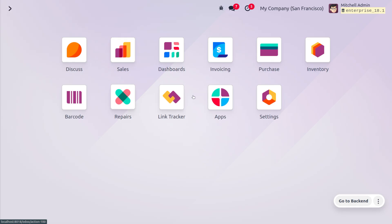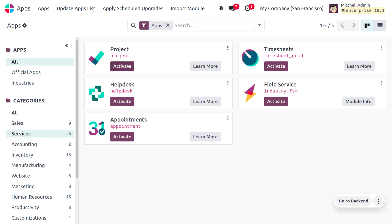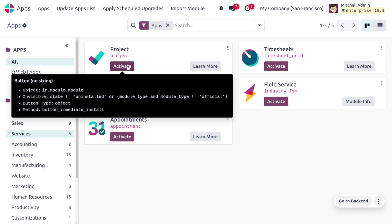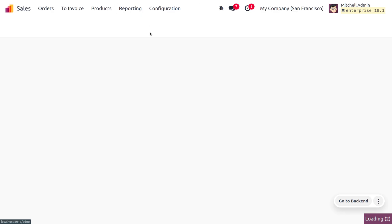If you want to install any particular app from the database, the administrator can manage that easily. To show the privilege of the administrator, I'll move to the services. The administrator can activate a particular module — for example, the project module — directly from the database. In the sales module, the administrator can perform every process in every section.